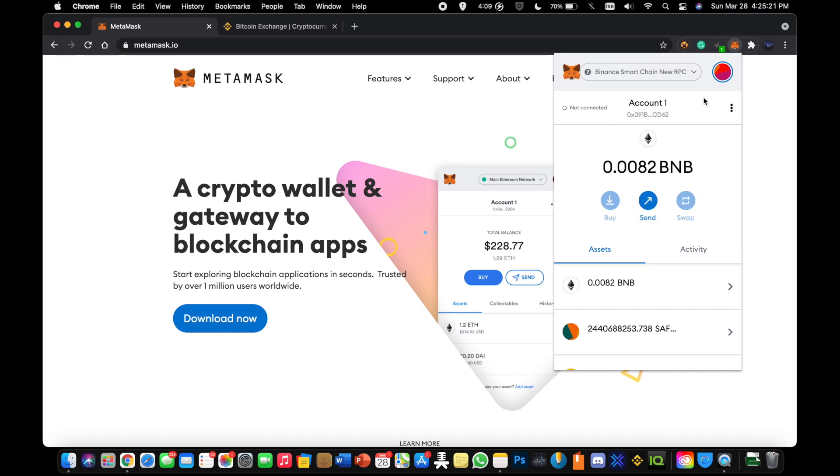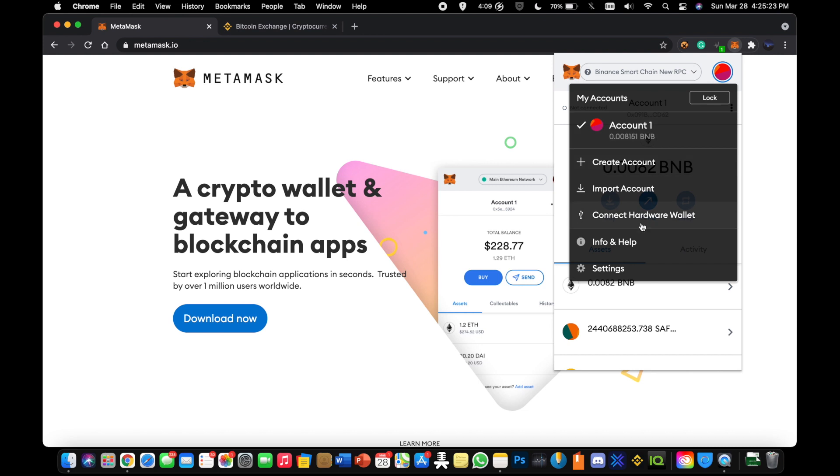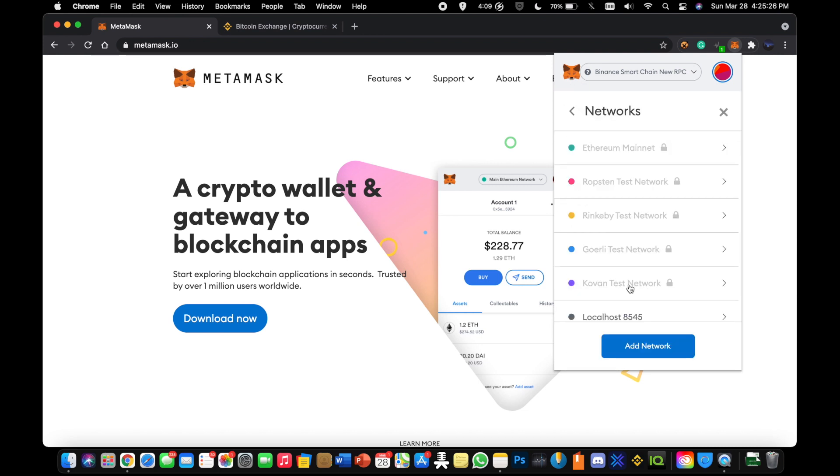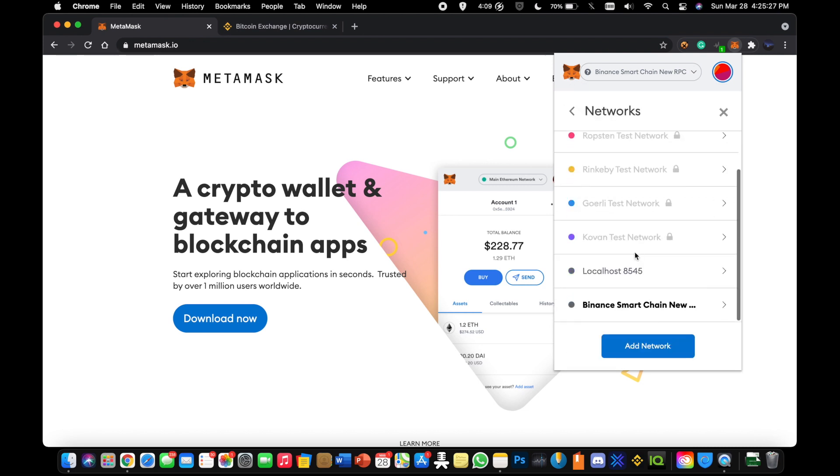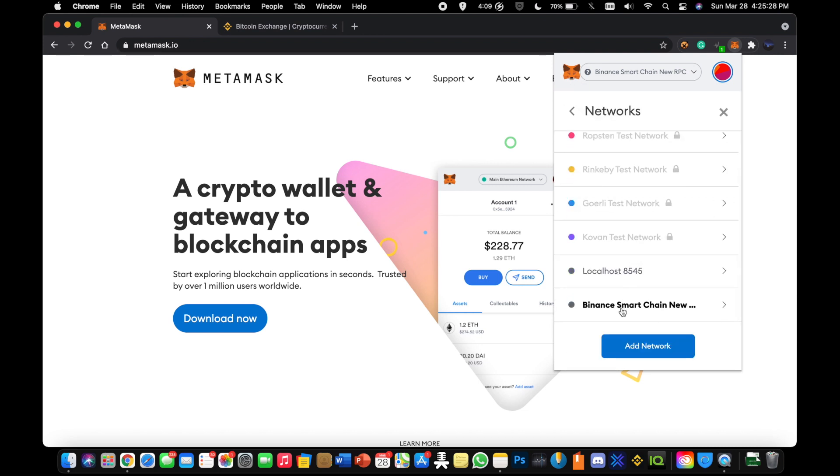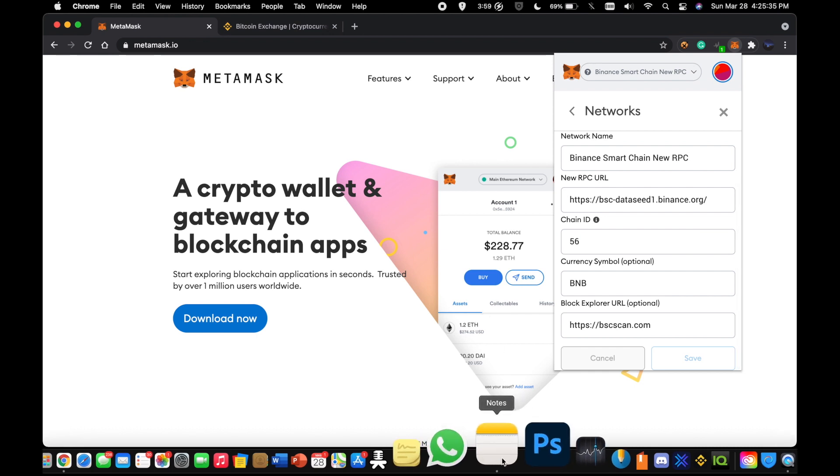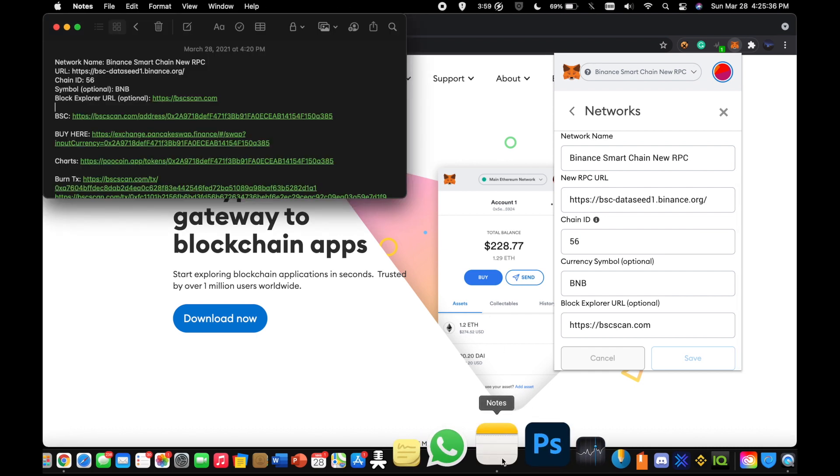You're going to click on here and then you're going to go to settings. Under settings, you're going to go to networks. Under networks, you're going to add a network. You're not going to see this one. You're going to add a network and you're going to add these exact inputs. You're going to see them here. These are the inputs that you need to put in. Make sure you don't mess anything up. I'm going to put them in the description, copy and paste, so it'll be easy to do.